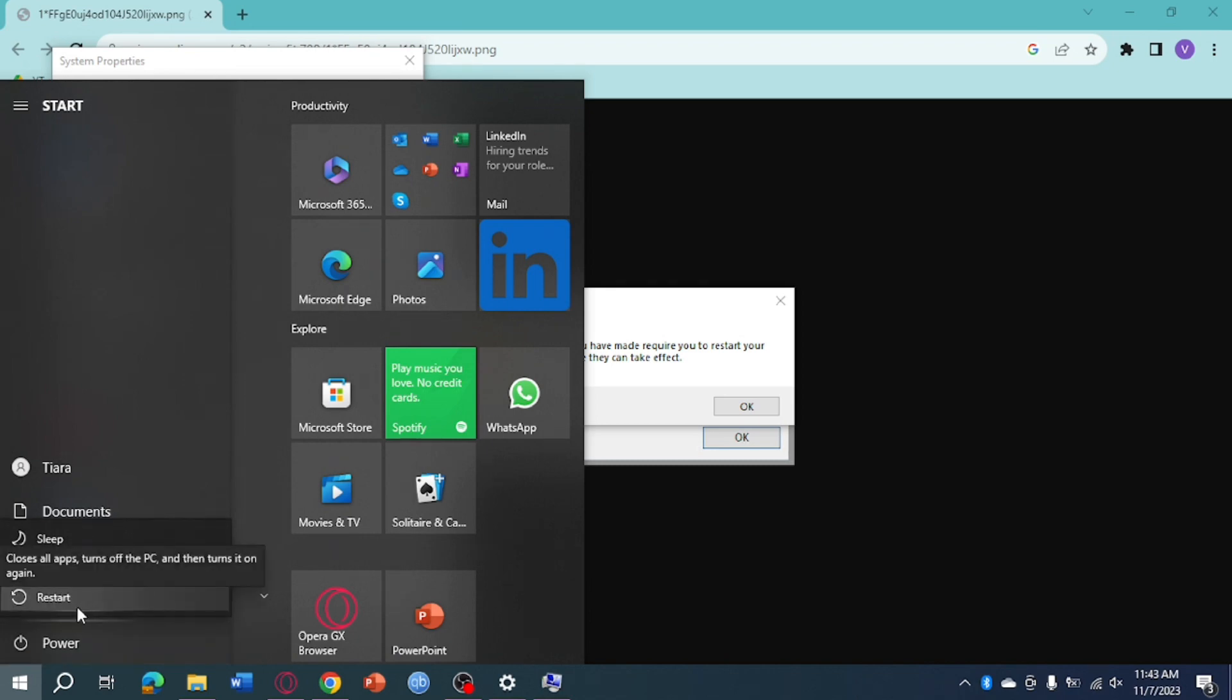That's the whole process. I hope this video helped you fix isdon.dll error when unpacking. Follow for more.